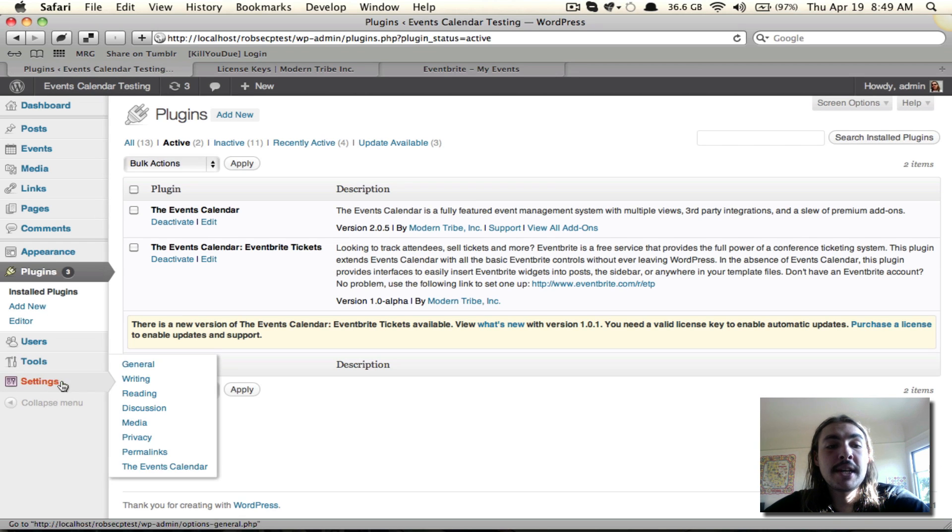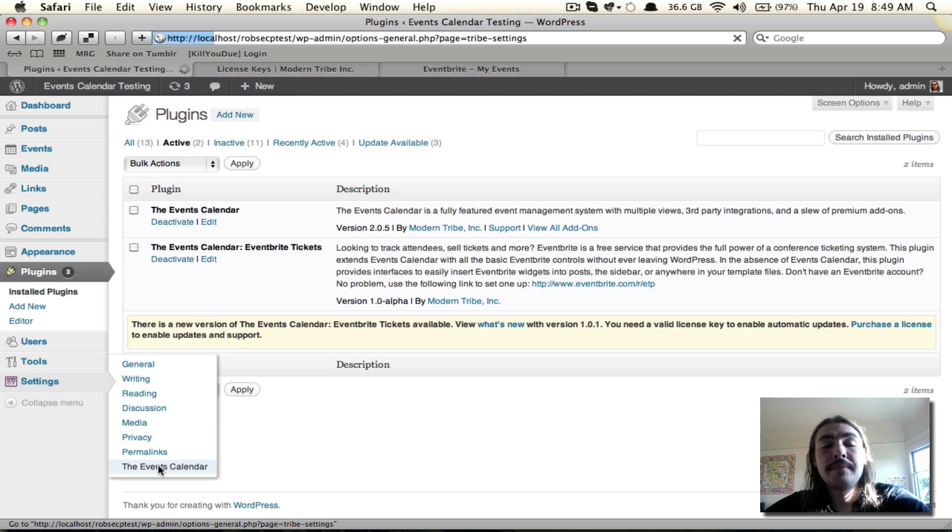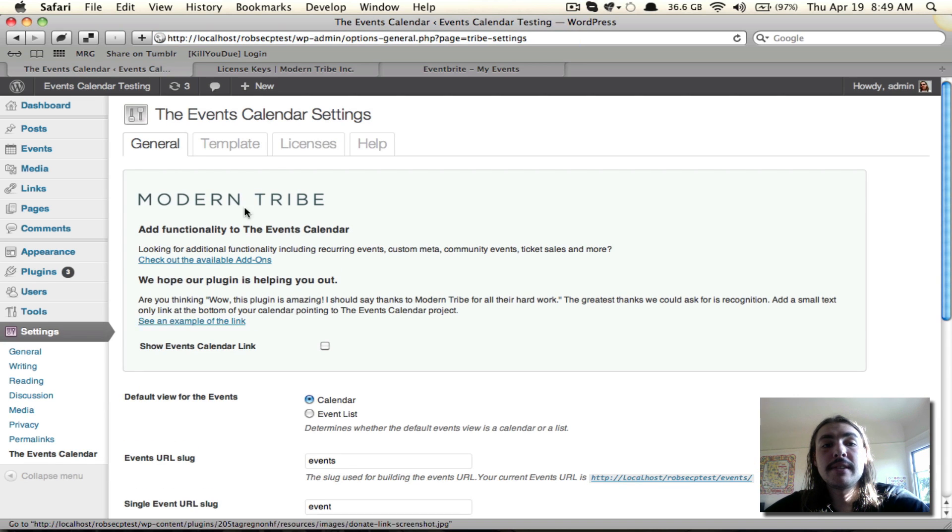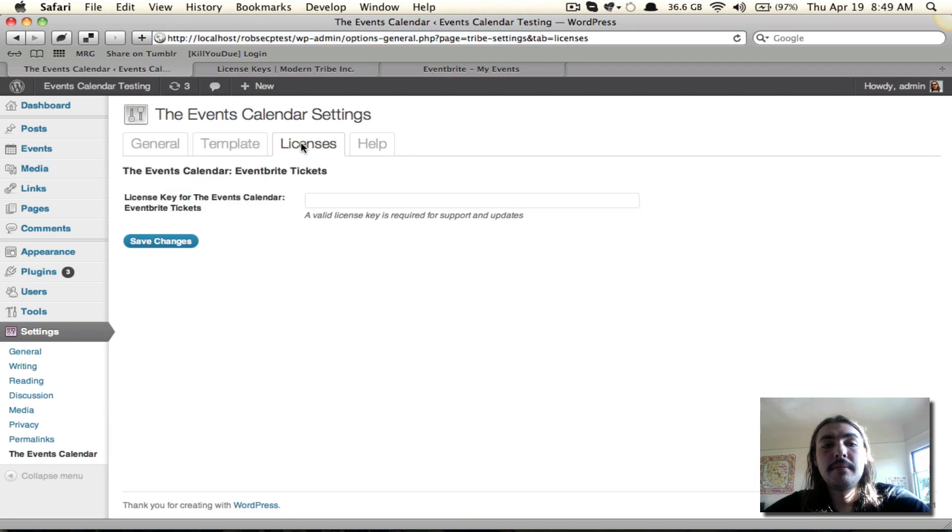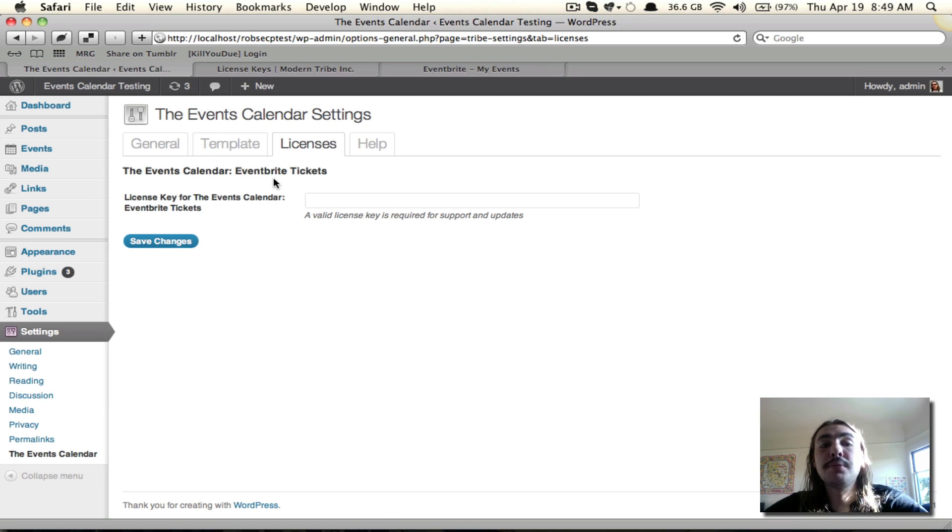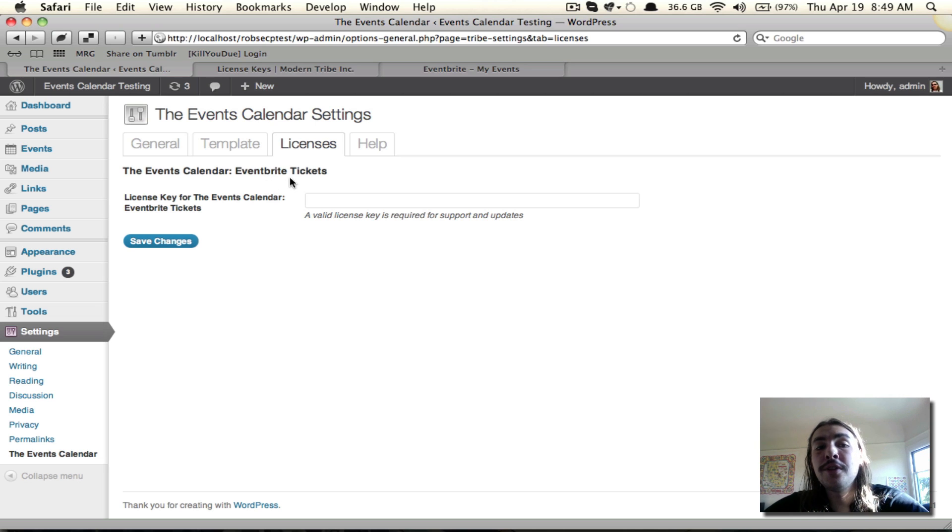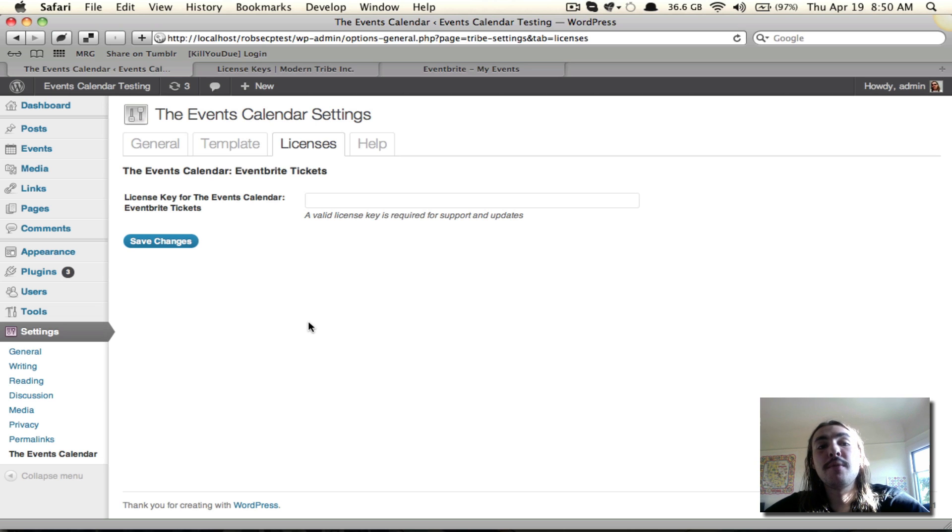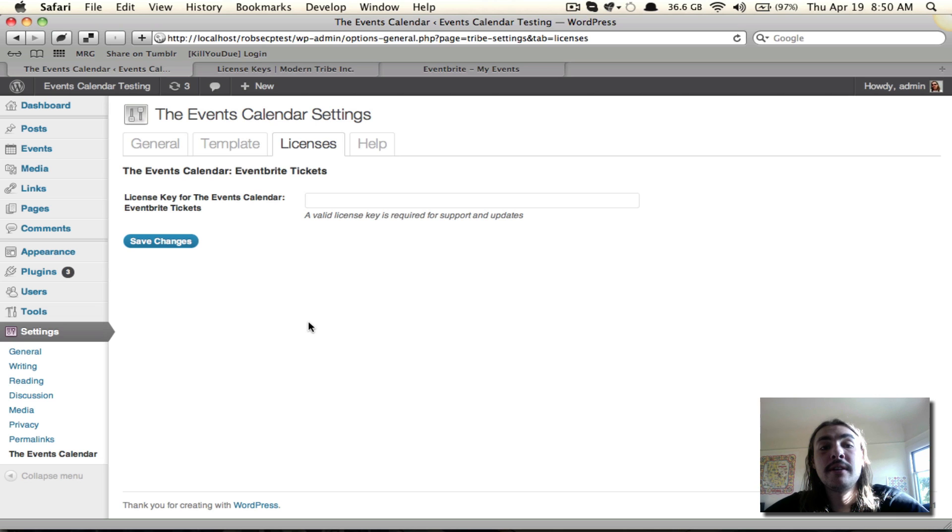I'm going to go to Settings, the Events Calendar, and hit this Licenses tab. It says that I do need to have a license key for Eventbrite Tickets, and it's worth noting that if I had multiple Pro License Required plugins active, all of their fields for the license keys would be appearing on this list. That means that if you're running Events Calendar Pro, Community Events, and the Eventbrite Tickets add-on, all three of those will have a field right here for you to plug in the license key.